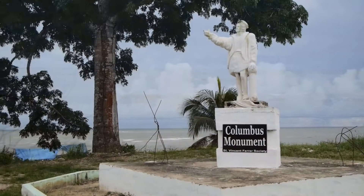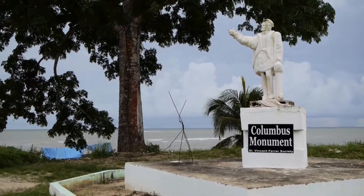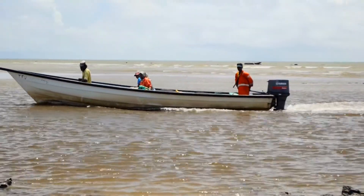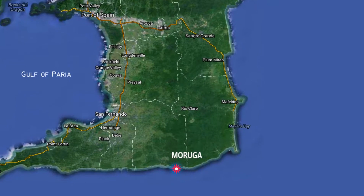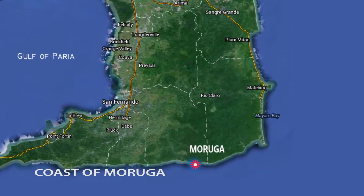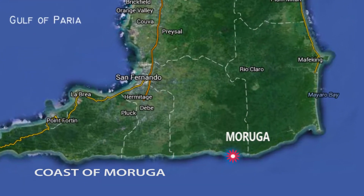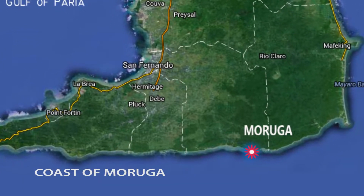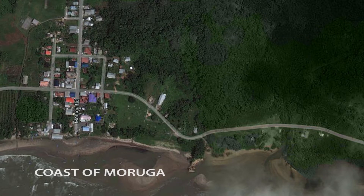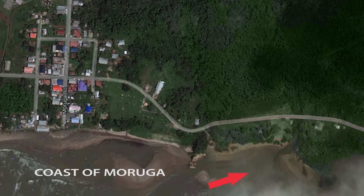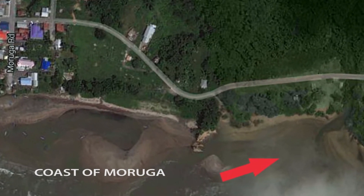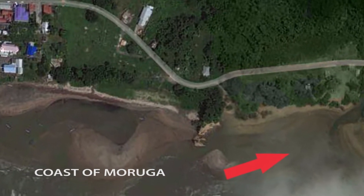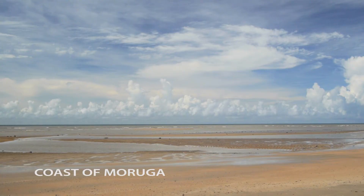Why did we choose Moruga? Moruga is a quiet fishing village on the southern coastline of Trinidad. It is one of two large towns where relatively large rivers extrude much of their sediment load into the ocean, forming a relatively large wave-cut platform or delta, as we say.